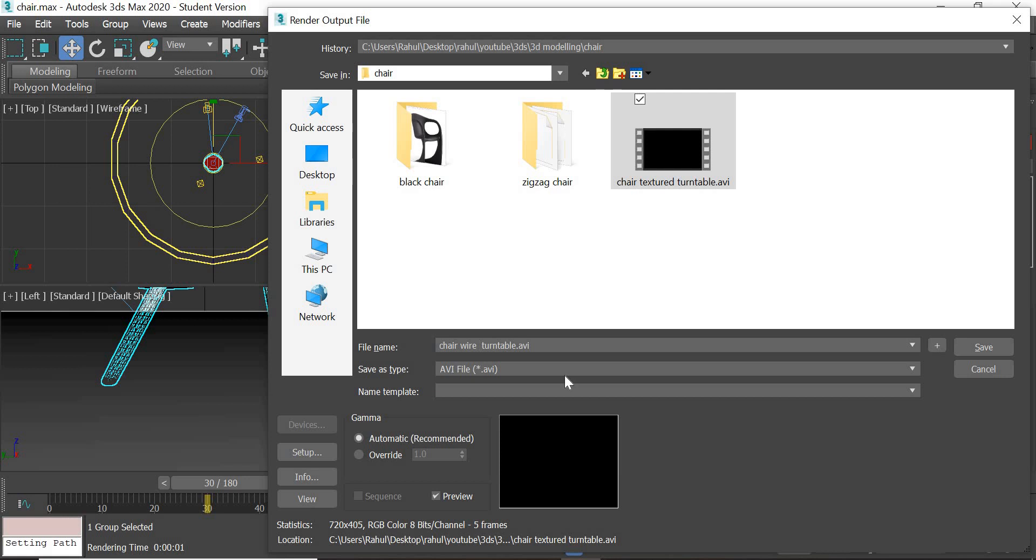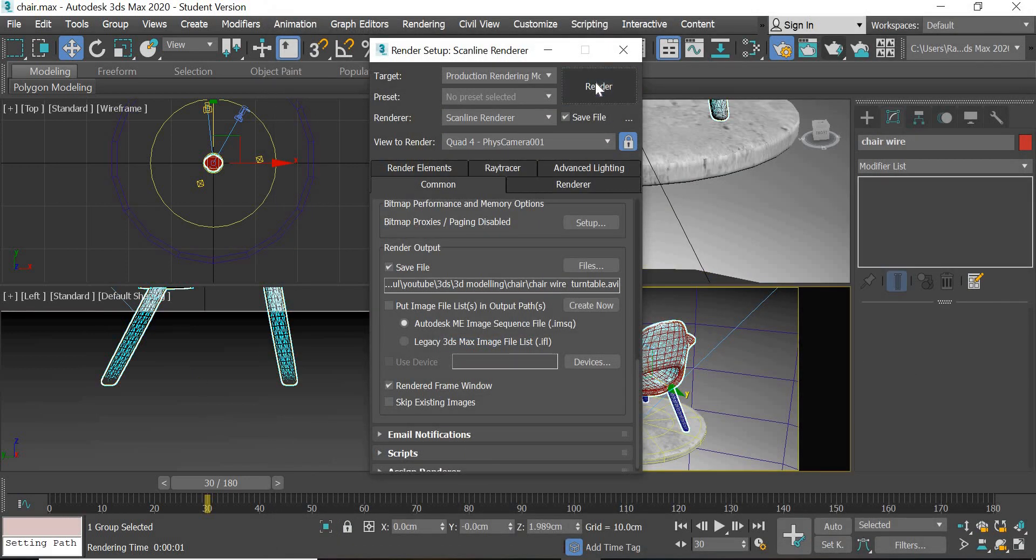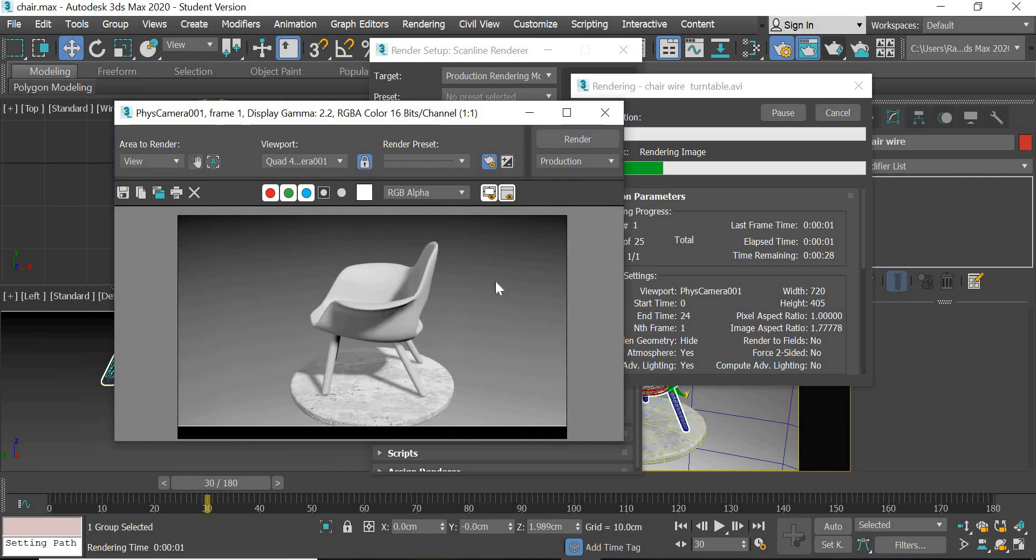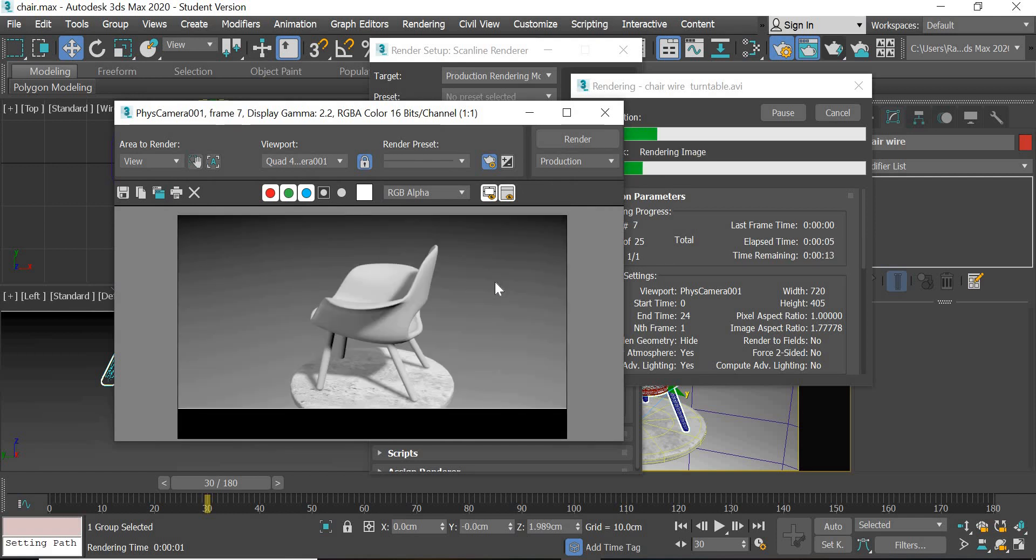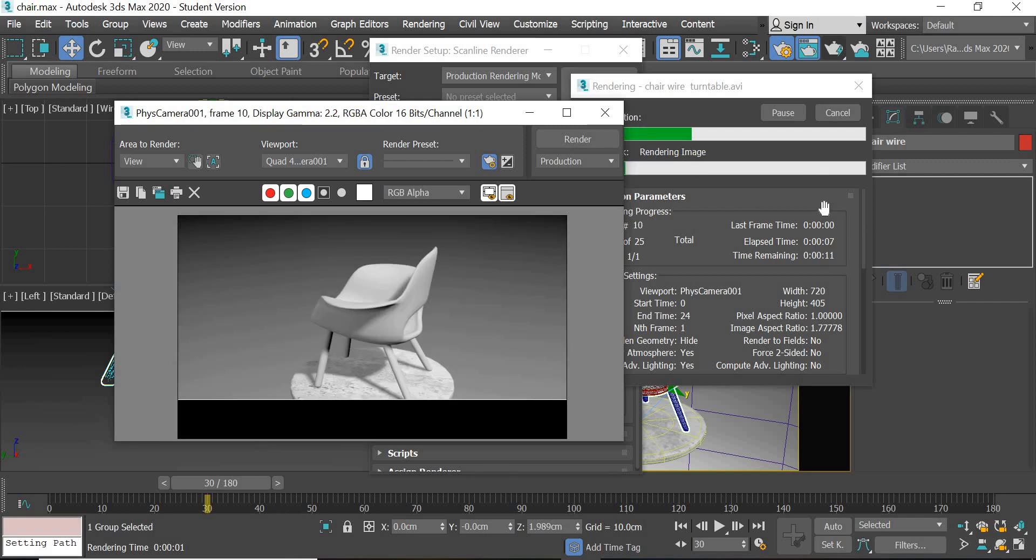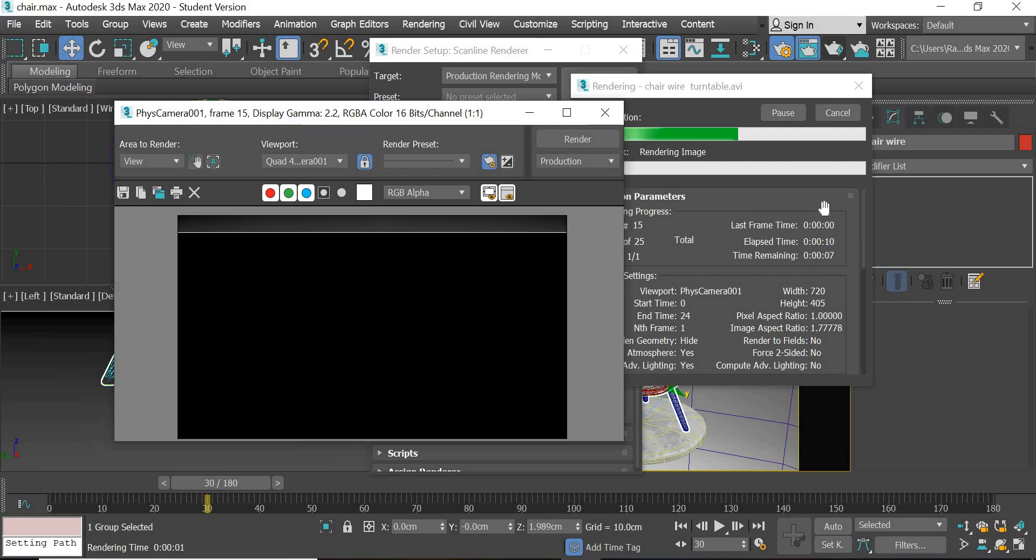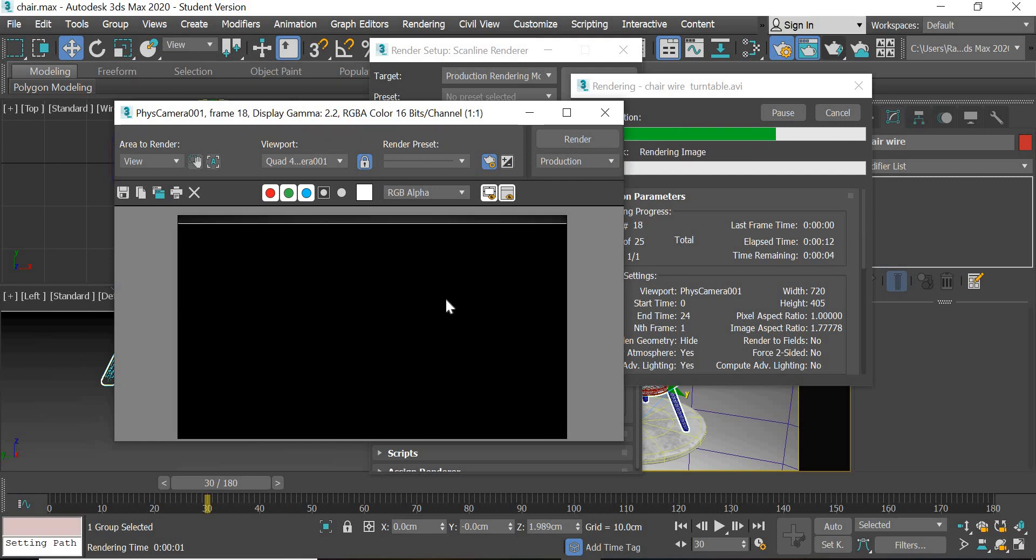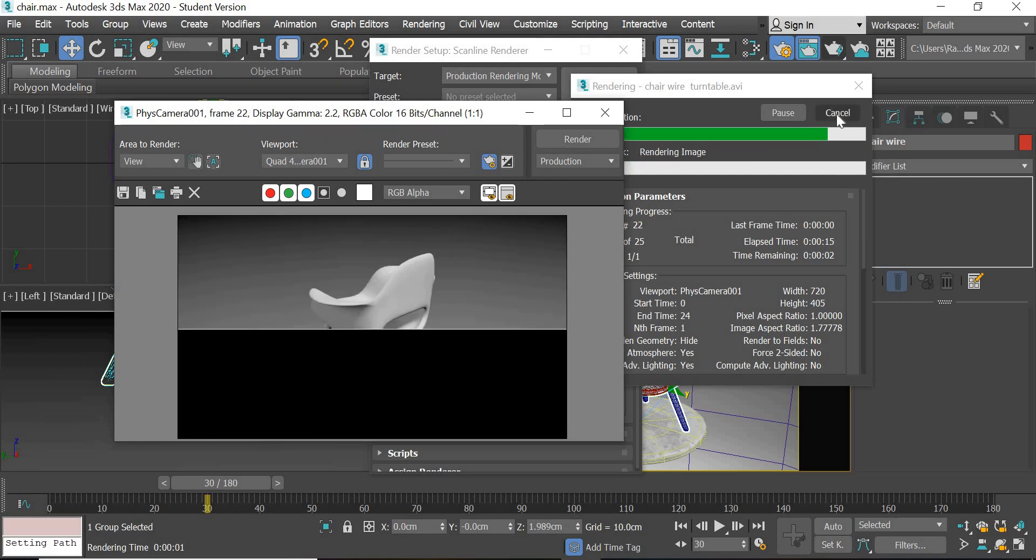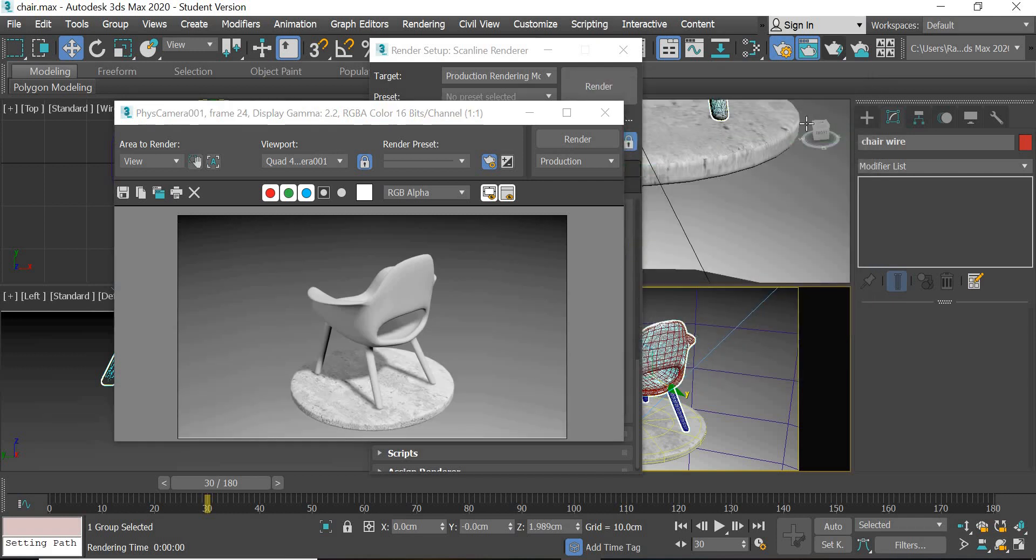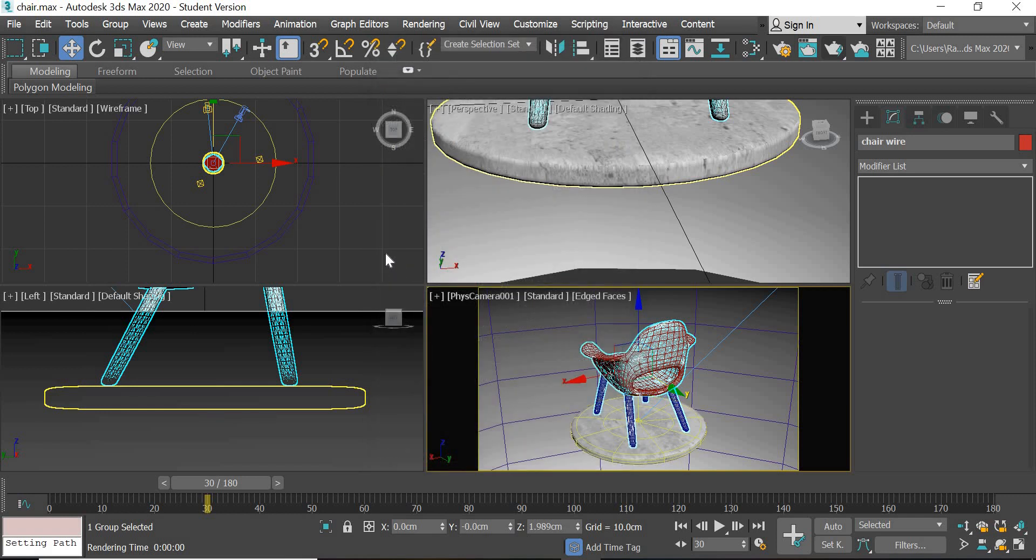Chair wire, render it. It is not showing the wireframe. It is not showing the wireframe. So I will get back, try to troubleshoot and get back to you on this one. So in the third video we will complete this part.